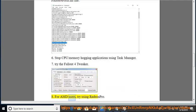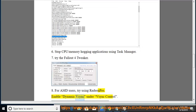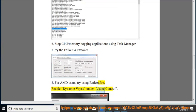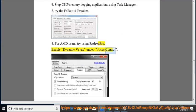For AMD users, try using Radeon Pro. Enable Dynamic VSYNC under VSYNC Control.